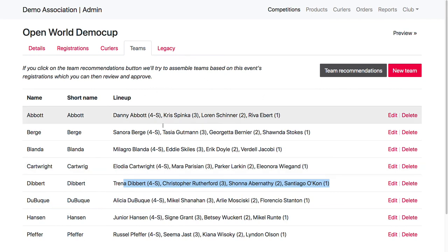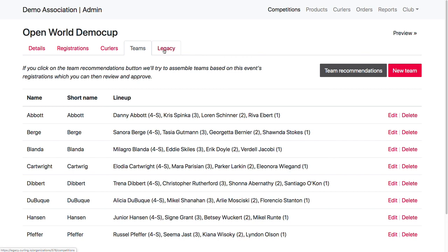And then once all my teams are set up, then I can jump over to legacy and do my round robins, brackets and scoring. So that concludes this video. Thank you.